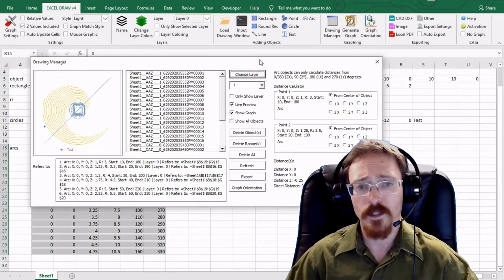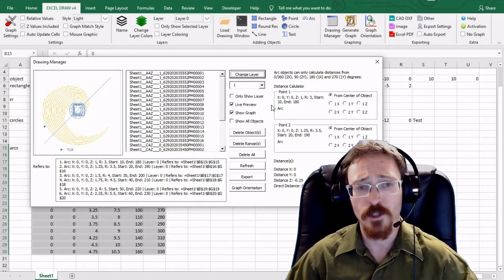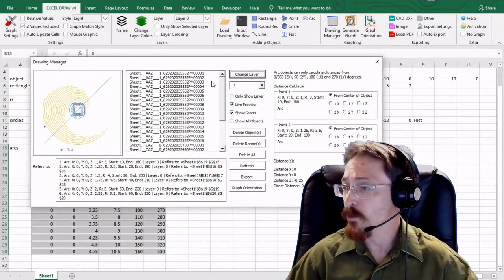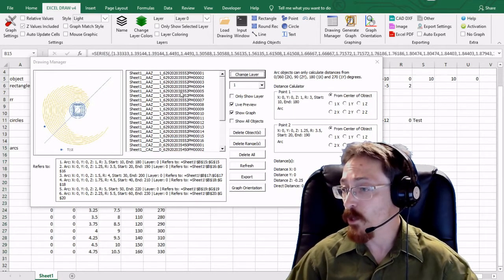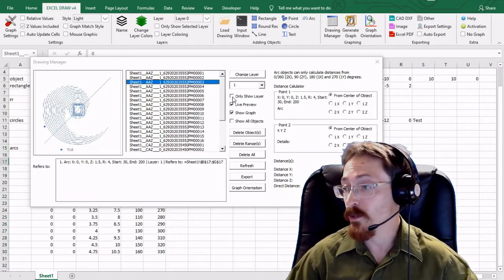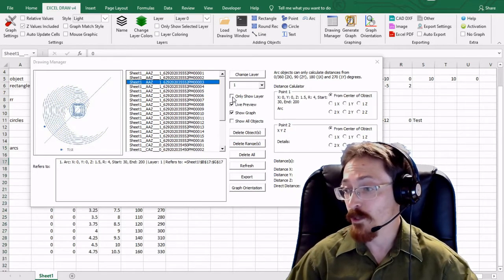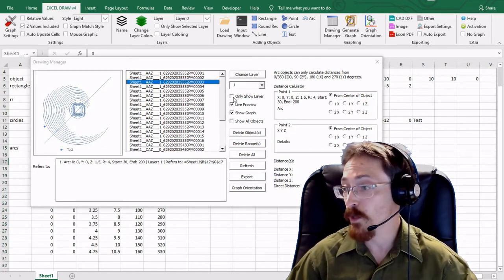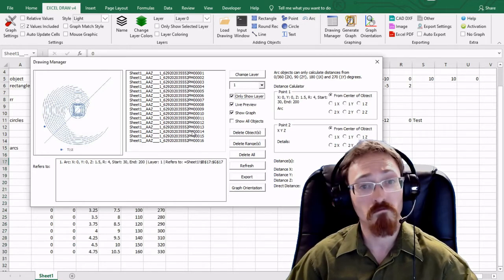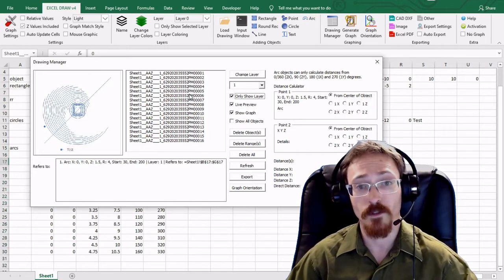Now there's lots of different options you can have inside of this window. For instance you can change layers back and forth. You can also only show selected layers. So if I just want to show layer one I can toggle that. Nothing else is shown down below.